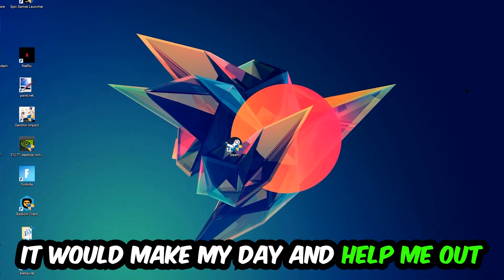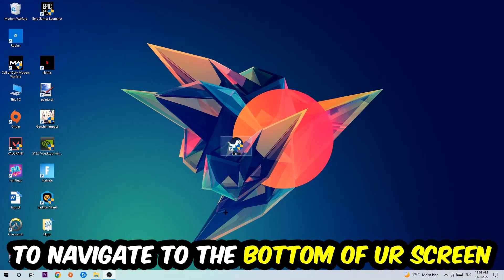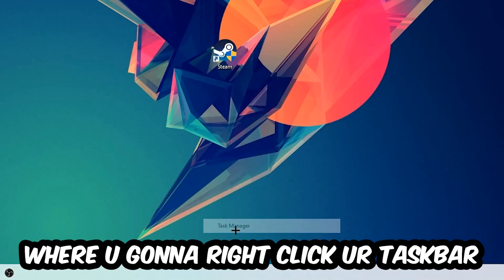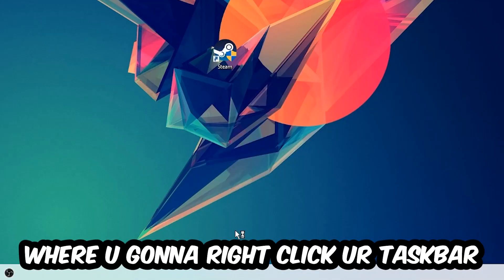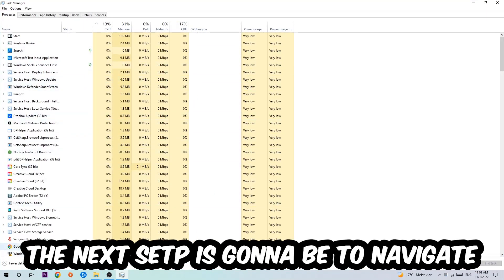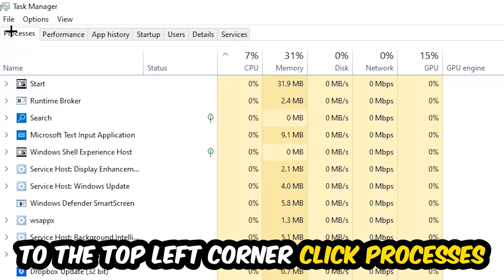So the first step I would recommend for everybody is to navigate to the very bottom of your screen where you're going to right-click your taskbar and open up your Task Manager. The next step is to navigate to the top left corner and click onto Processes.